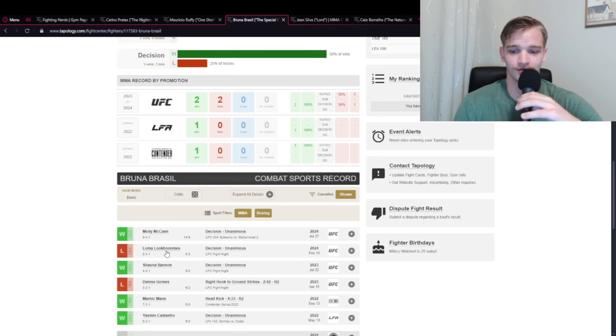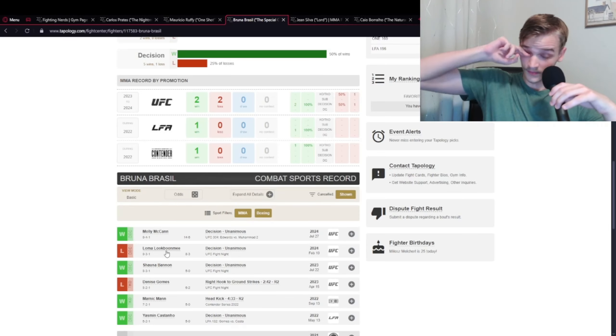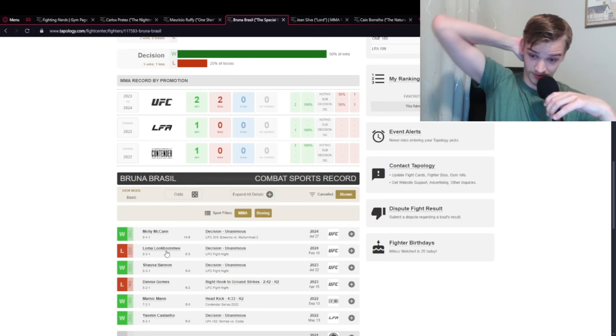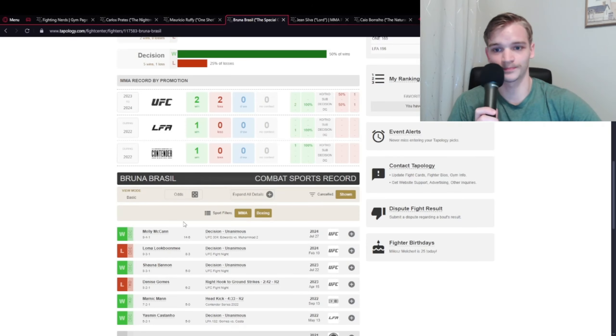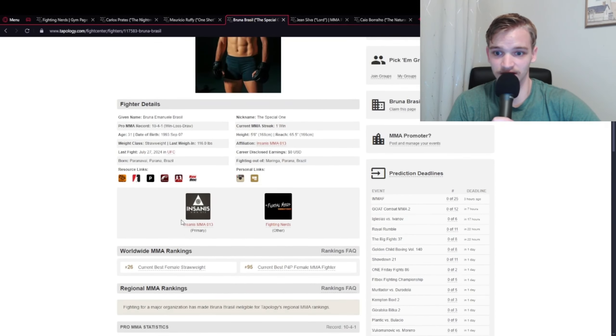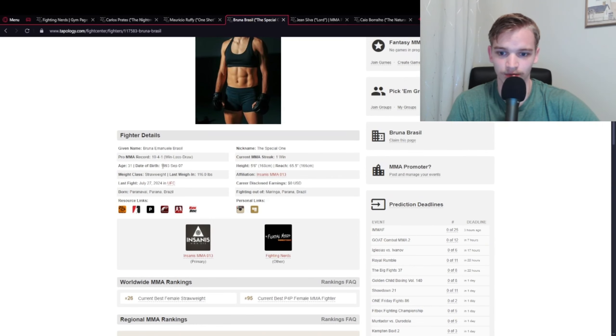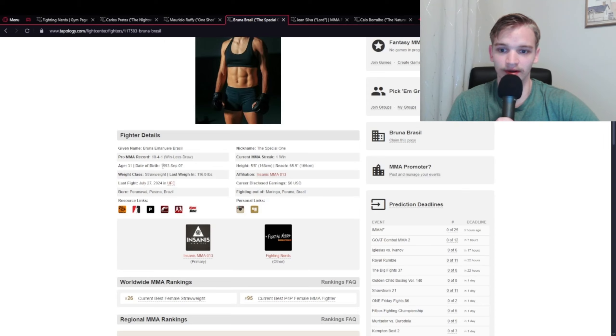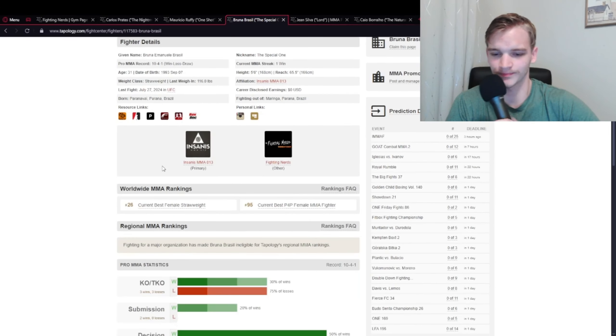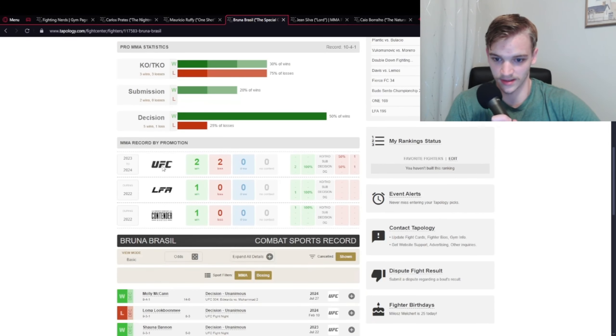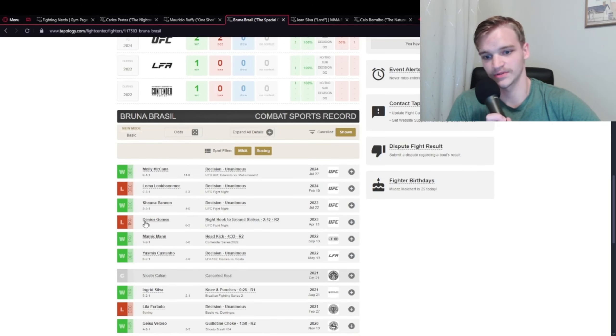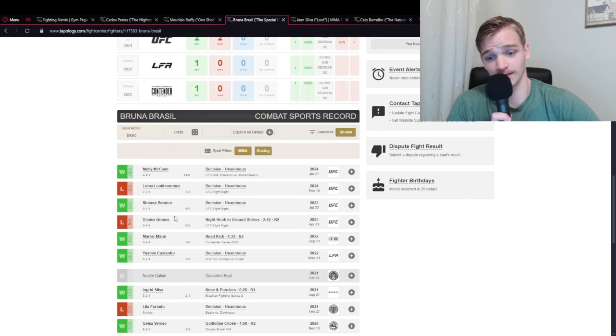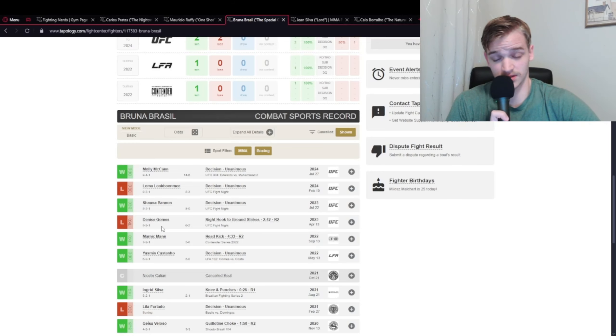She's still pretty young at only 31, which for women is good - they usually have a pretty long shelf life in the UFC. I know Valentina is still doing well at 36. Women have a lot longer longevity than typical for lightweight classes, but Bruna did get finished by KO with Denise Gomes, which is not that good.